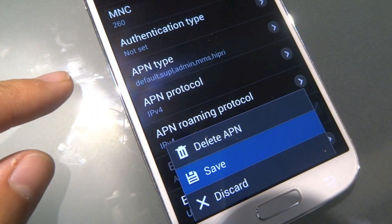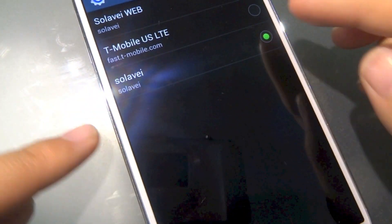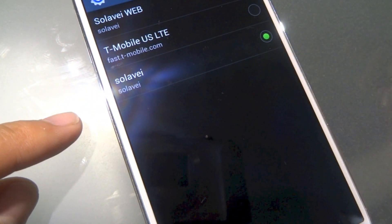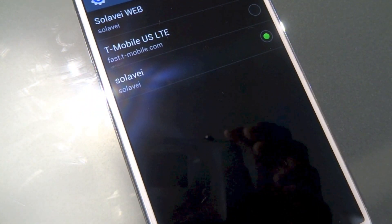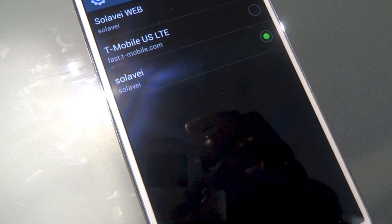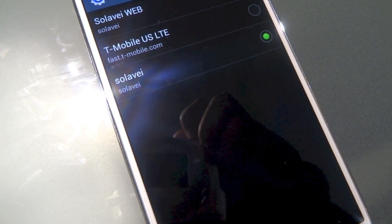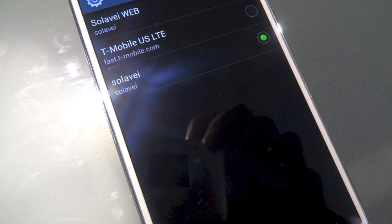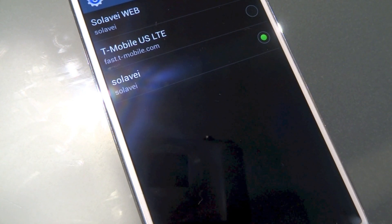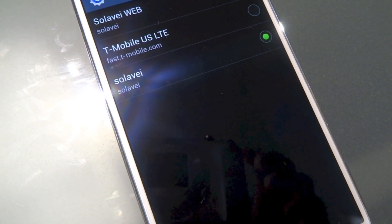Just hit Menu and Save, and you're good to go. You're ready to send and receive MMS through Solovey on T-Mobile's network and get high speed 4G HSPA Plus. That's how simple it is.